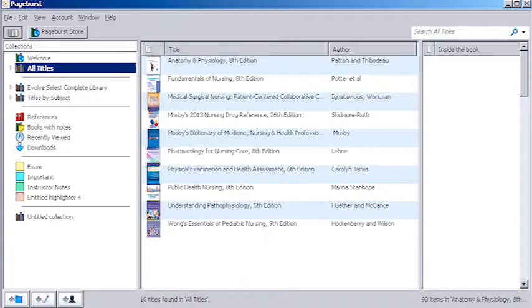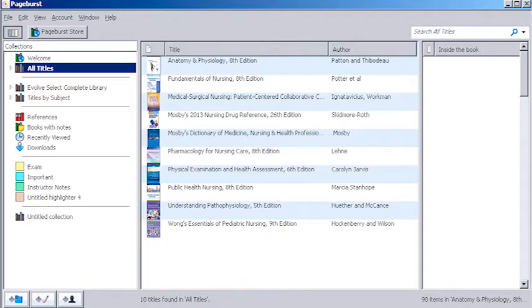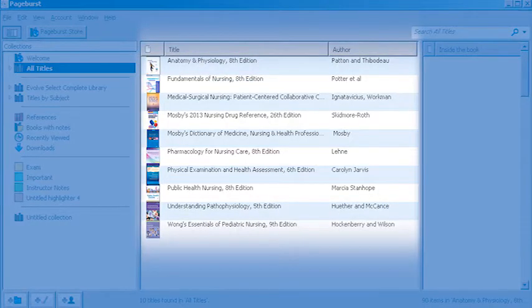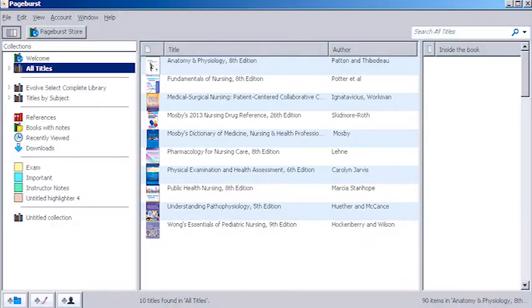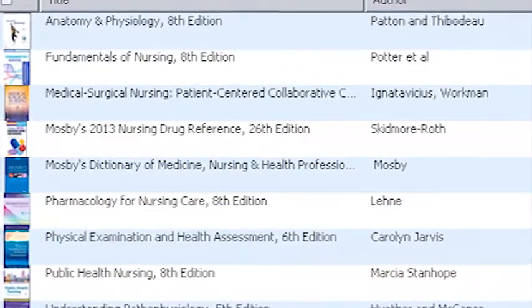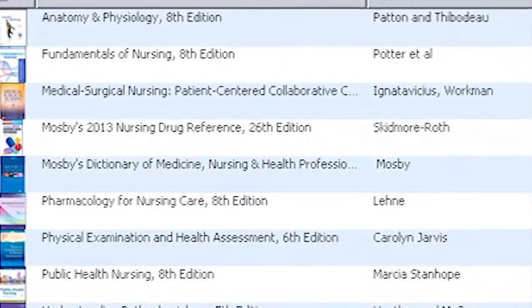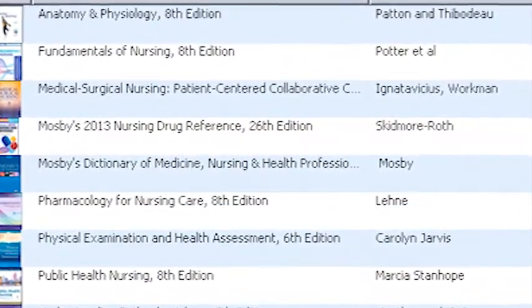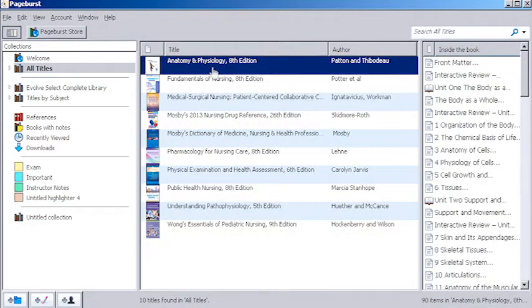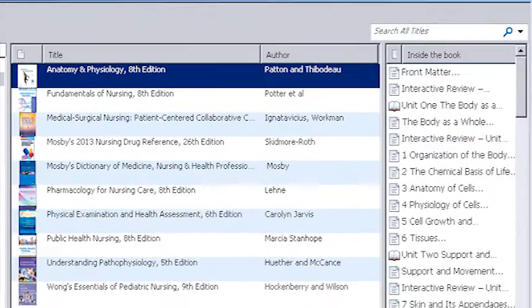Searching lets you pinpoint exactly what you want to study and pulls material from one book or from every book in your PageBurst library. You can search across just one book or across your entire library. Let's take a look at how searching works.